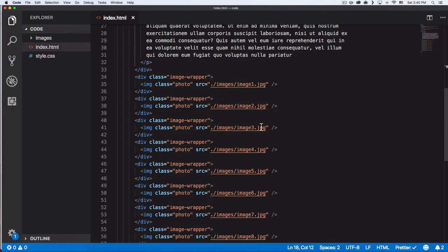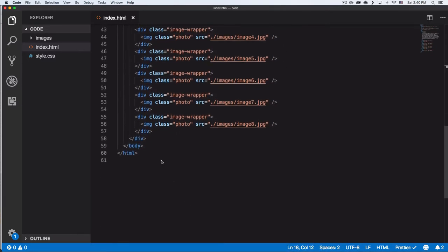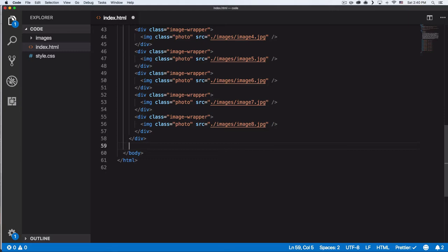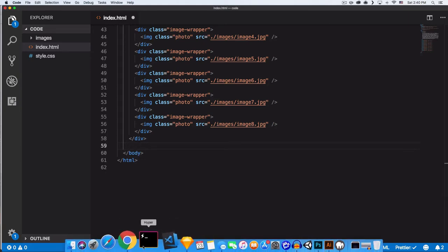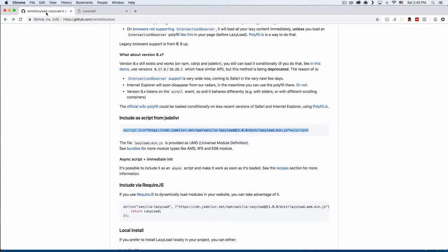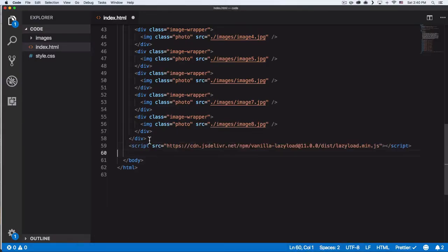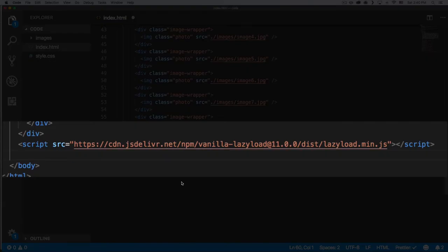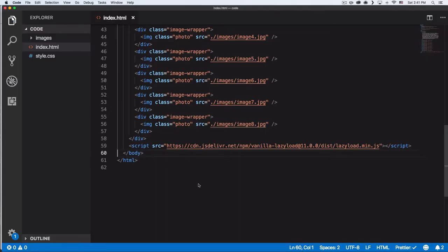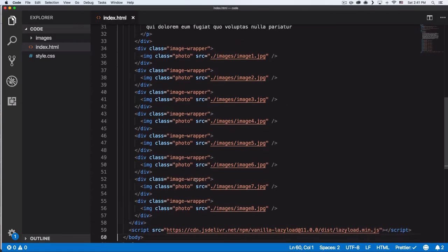So let's go back to the code. First we're gonna go down here, and before we close the body we're gonna paste that CDN link for our lazy load. Let's go back there, let's copy all this, let's go back and paste it. That's the first thing you're gonna do—save that.